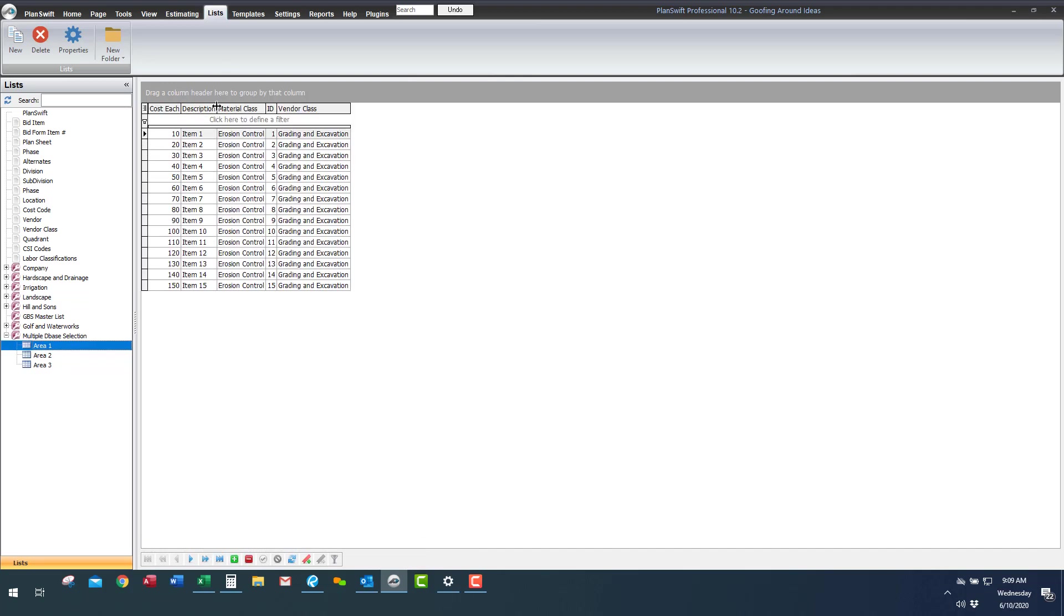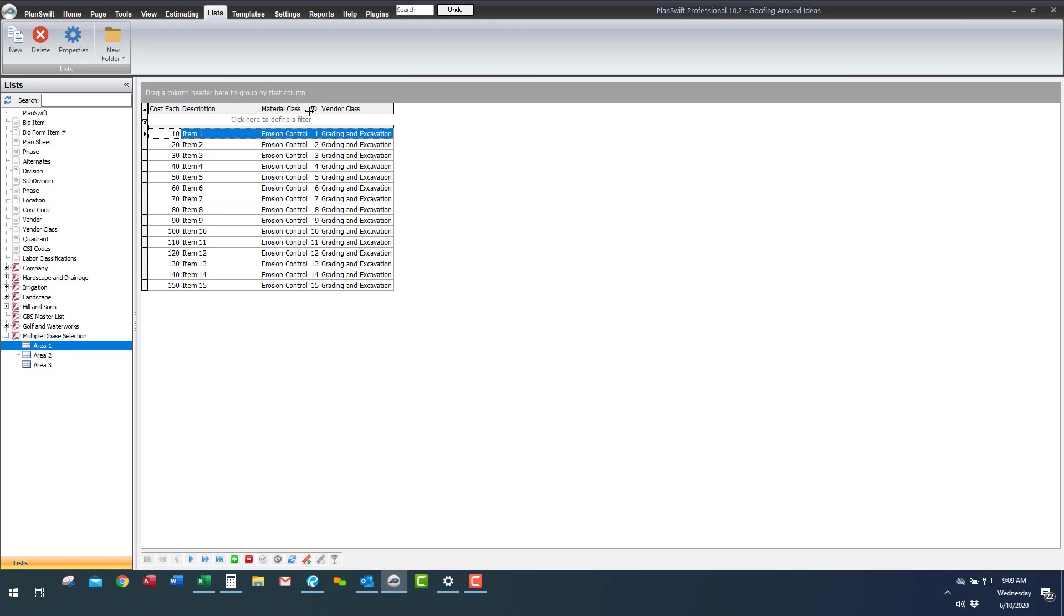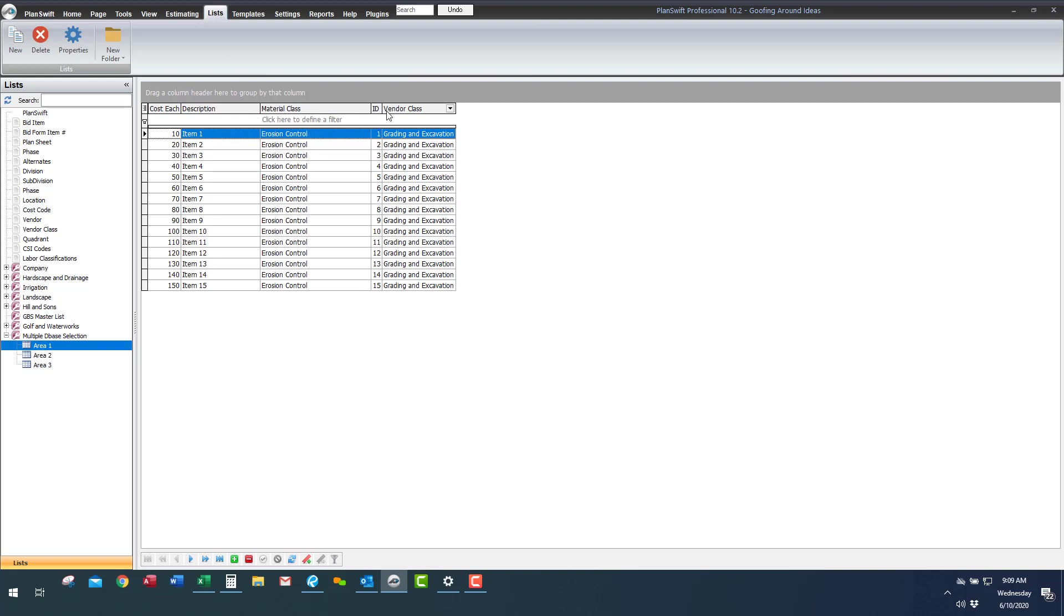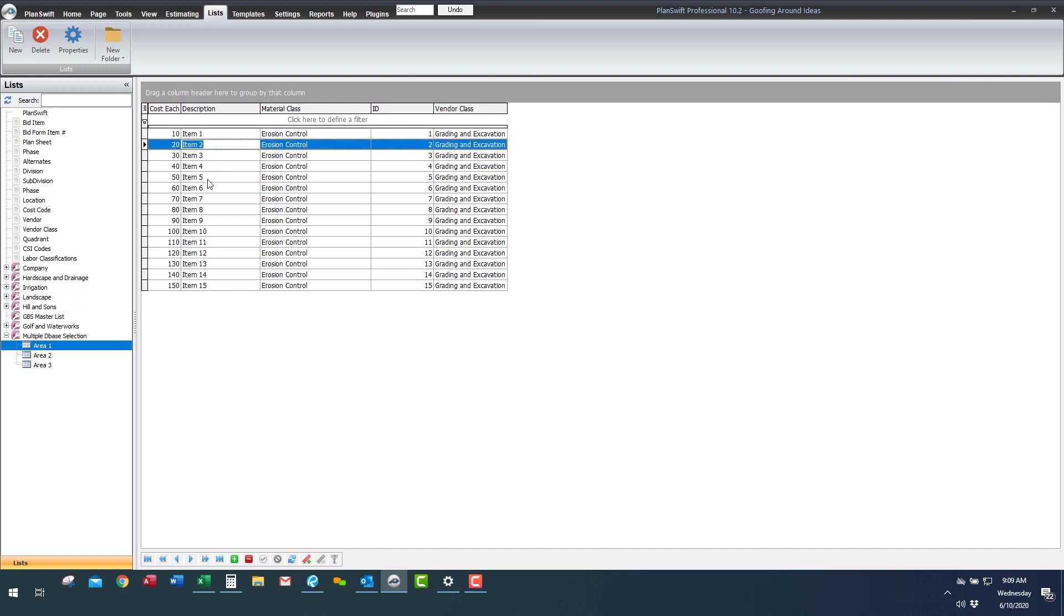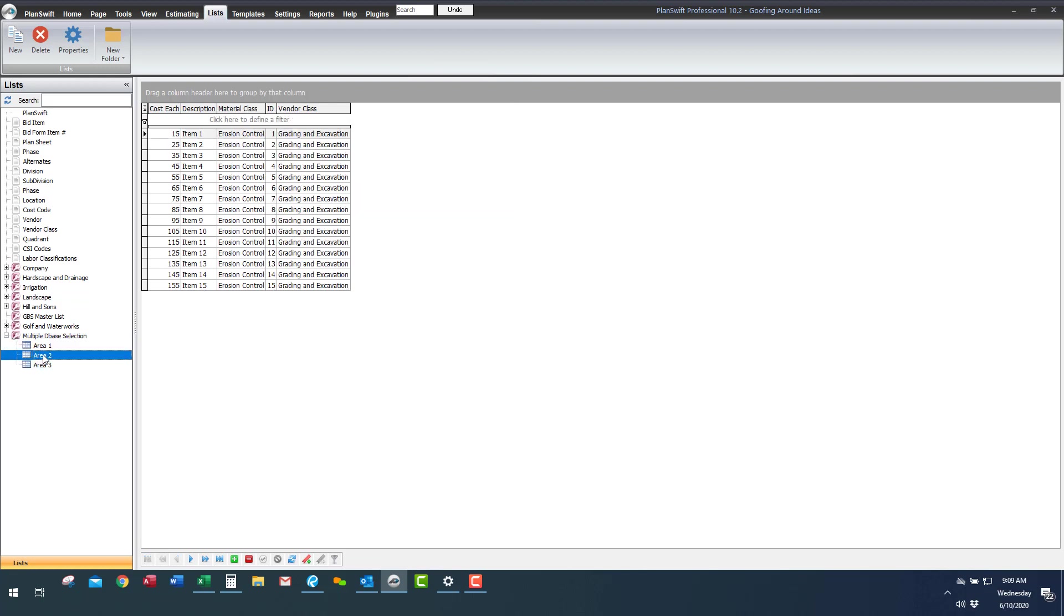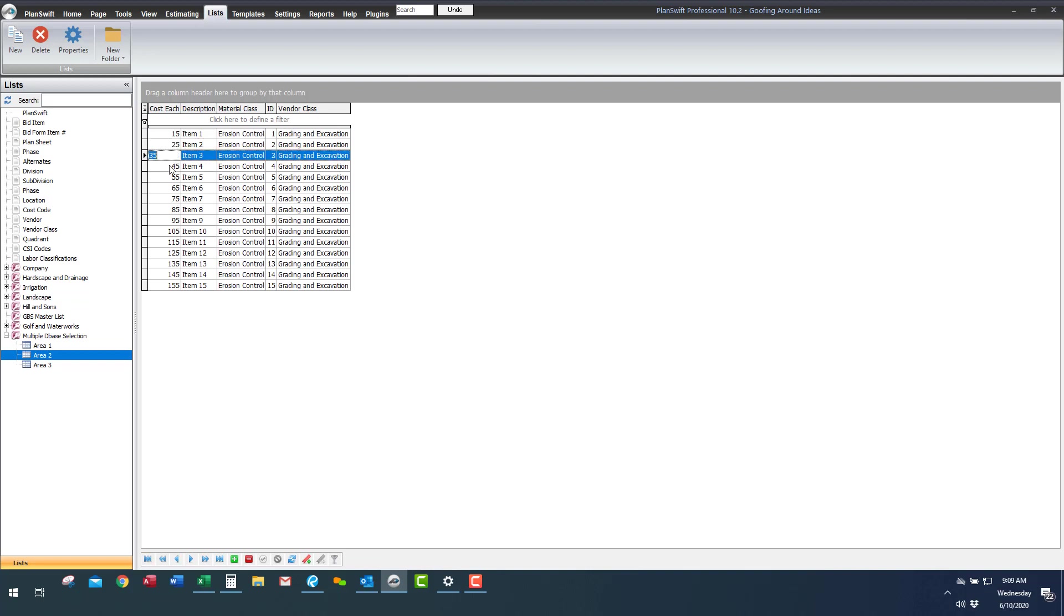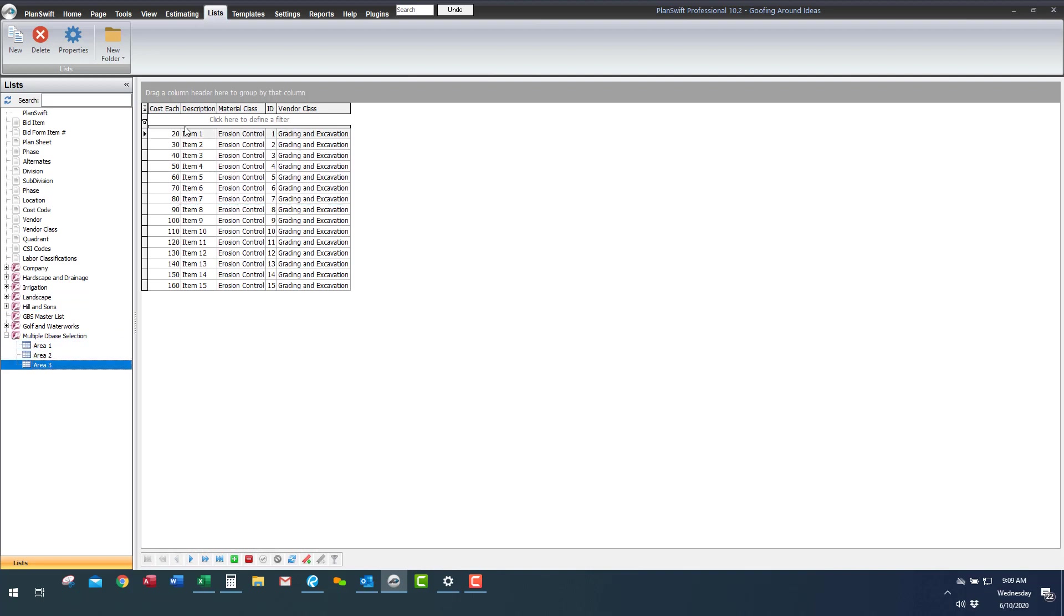But right now we have a pricing structure for item number one which could be whatever you want it to be. It doesn't really matter, right now I have erosion control. And in area one this item one costs ten bucks, item two costs 20 and on down the line. In area two because it's further out or who knows what, that item is more expensive and it could be concrete or lumber, rock or whatever. I went up five bucks on each one of these items. And then area three I went up another five bucks so I have three different prices for the same thing. Item one is anywhere from ten bucks on area one to twenty bucks on area three.